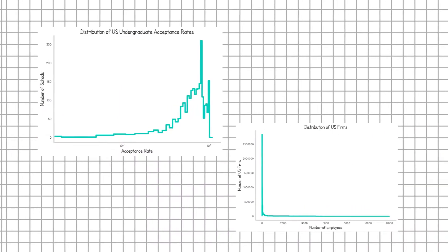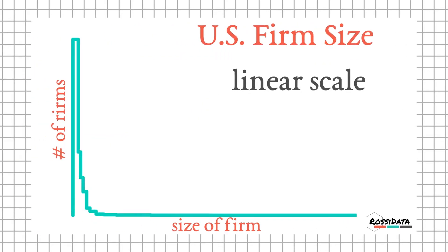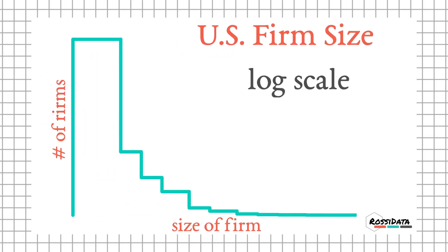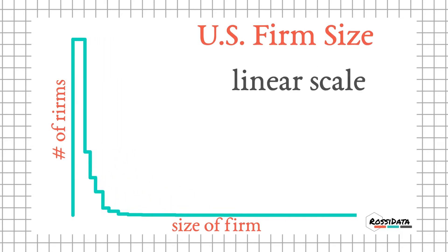If we swap the way we plotted both those right now, we have a log axis for the school acceptance rates, and we have a linear axis for the firm sizes. We see that both of them are kind of distorted. But I really want to draw attention to that linear axis on the firm size graph, because frankly, it just makes the whole thing look like a flat line with one peak. That's all you can see. And that's useless.